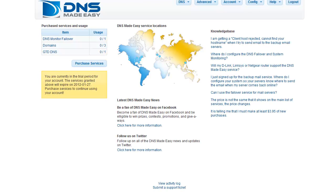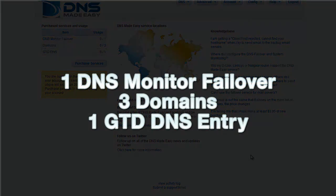Congratulations! You have successfully created your DNS Made Easy account. You are now ready to start using the DNS Made Easy interface to enter your domains and configure records for them. Your trial period limits you to one DNS monitor failover, three domains, and one GTD DNS entry.